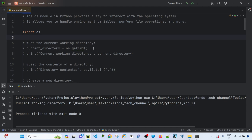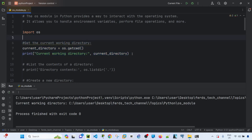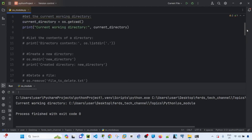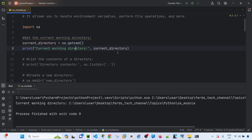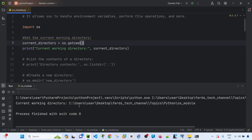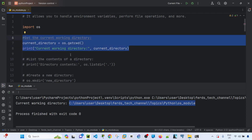Let me start by getting the current working directory. I'll uncomment this line of code — I'm storing the output of os.getcwd() into a variable and printing it. If I run it, it shows the current working directory I'm on right now.